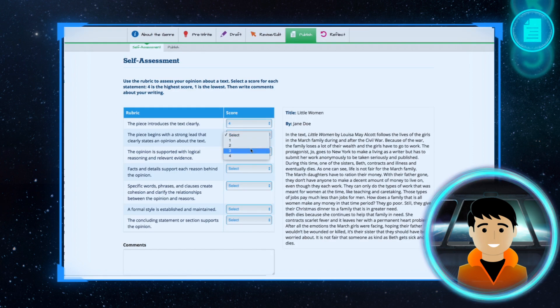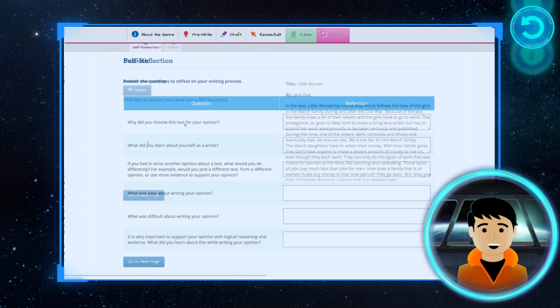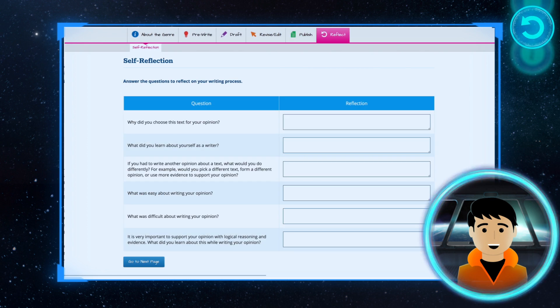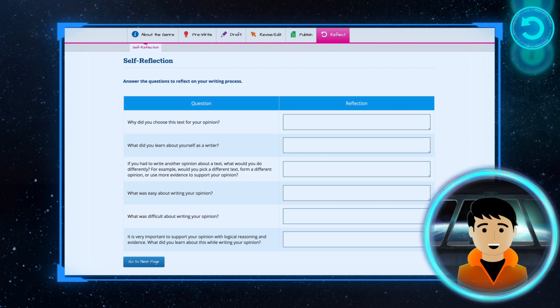After you revise and edit, you will have a chance to review and publish your work. After your work is published, you will answer a few questions to reflect on what you have learned.